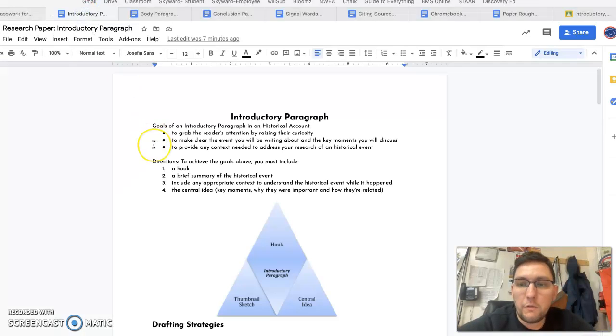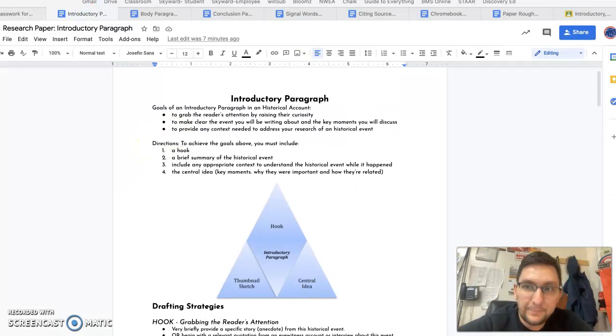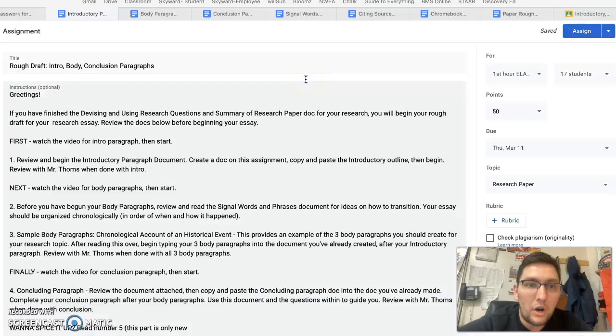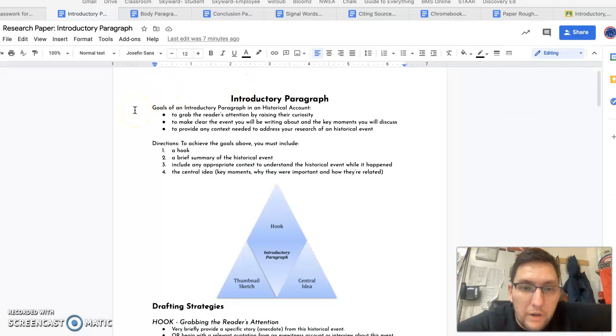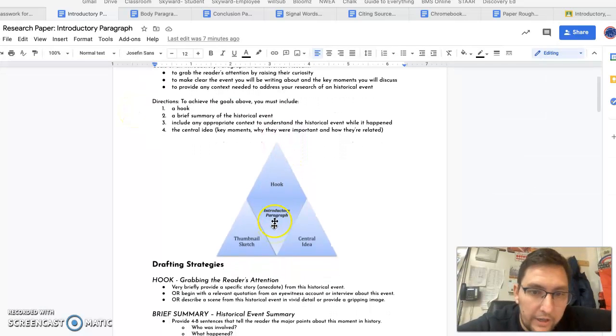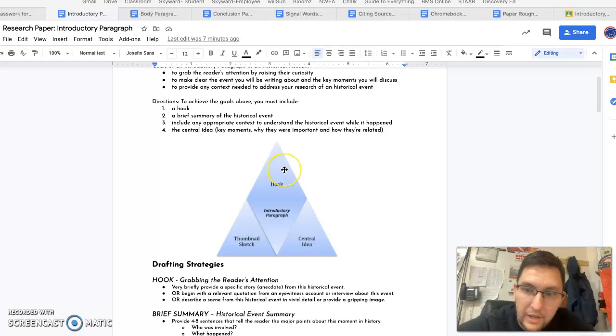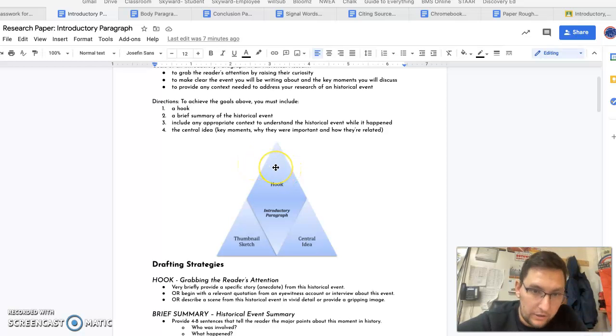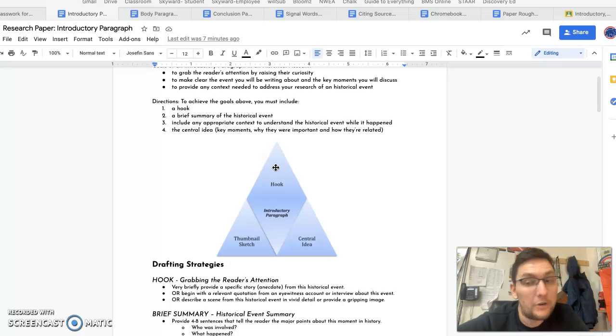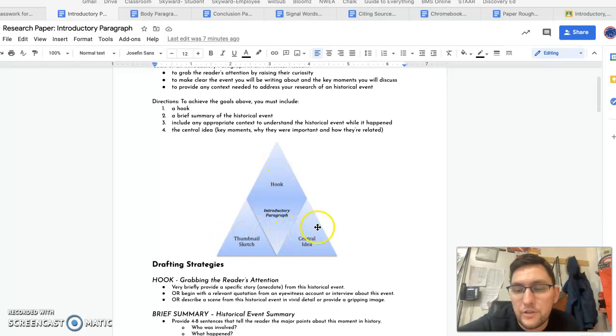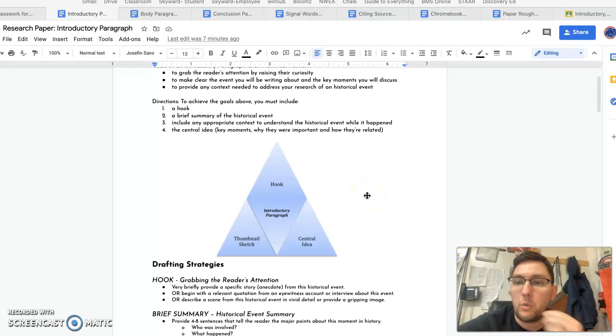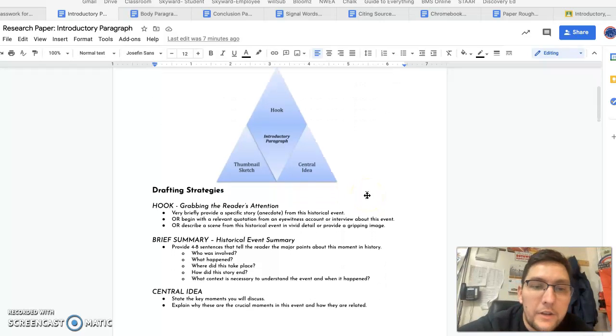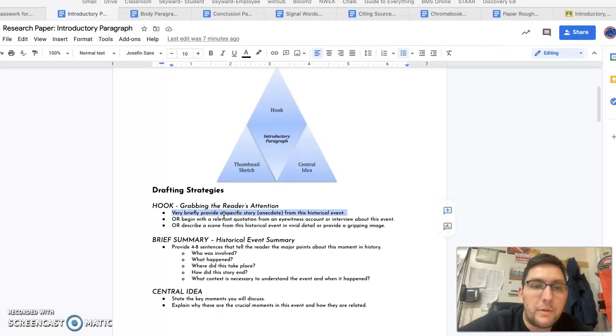Okay, so for your introductory paragraphs, you are starting off with a hook. If you notice this triangle here, this is the structure of an introductory paragraph. You've got a hook, and your paragraph is like a thumbnail sketch central idea. Thumbnail sketch is just a quick recap. To remind you of a hook, we've already written papers with hooks earlier in the year.